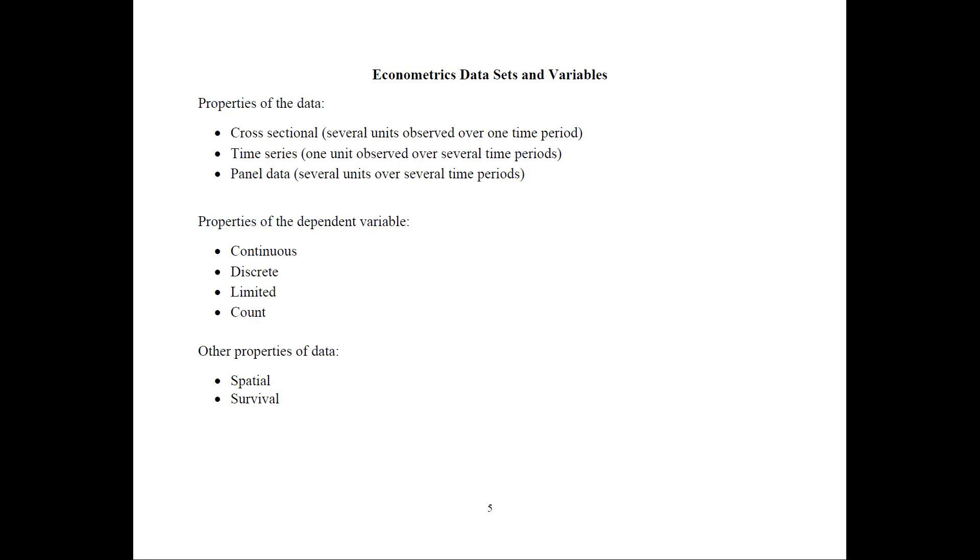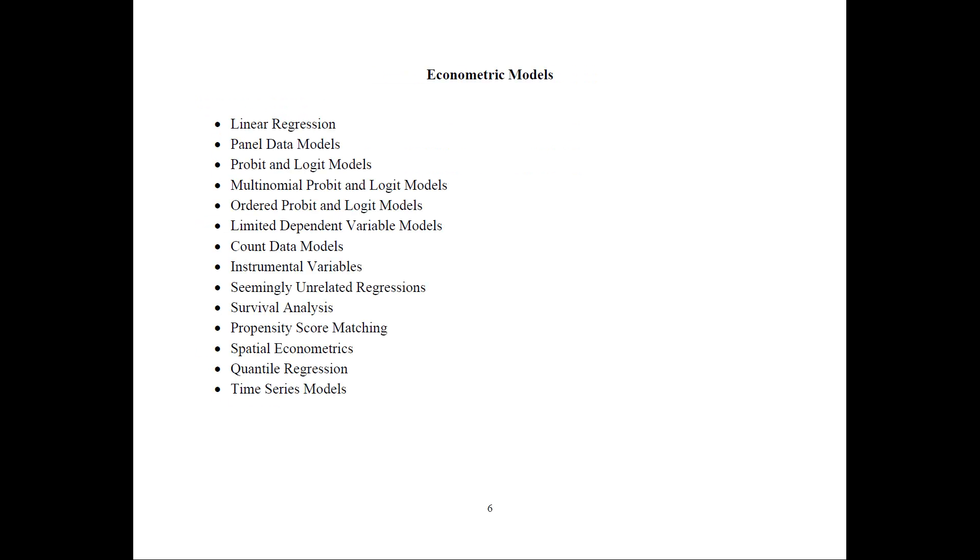There are other properties of the data that we may also take into account, such as is the data spatial? Or is it survival where something functions until it breaks? So, first of all, it's very important to have a very good understanding of the data before you apply different models.